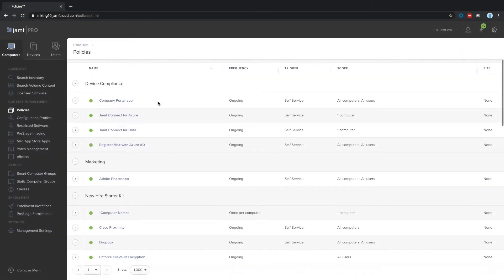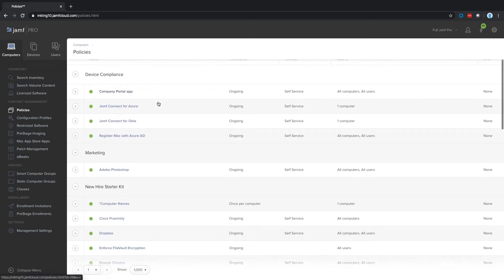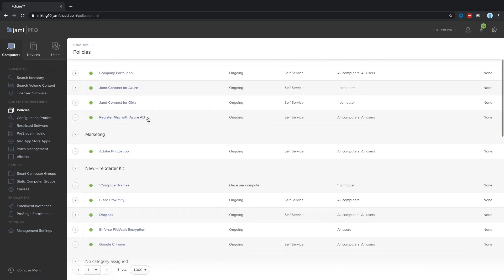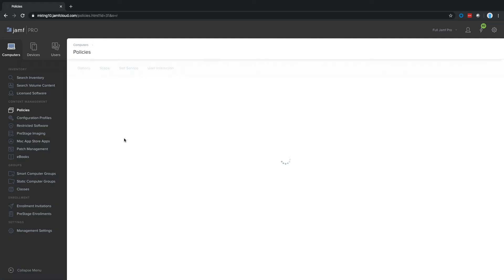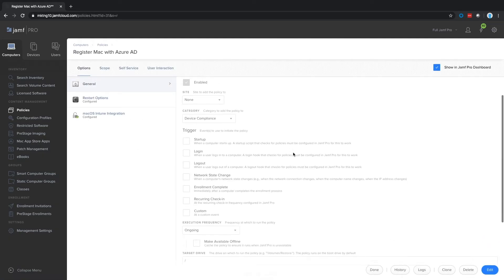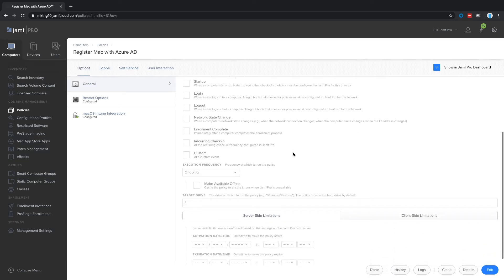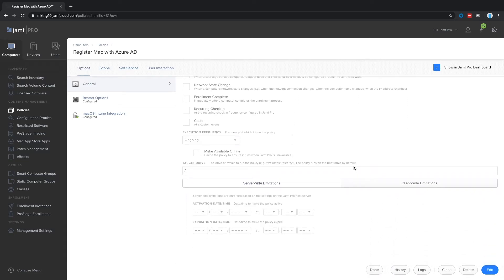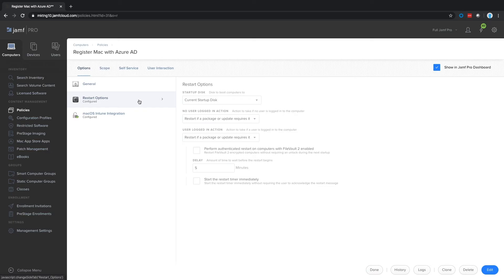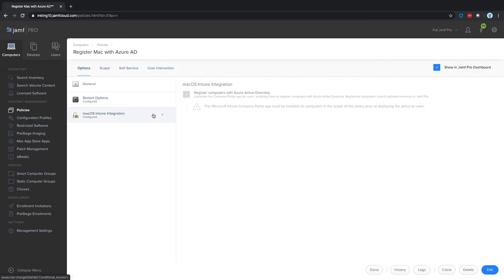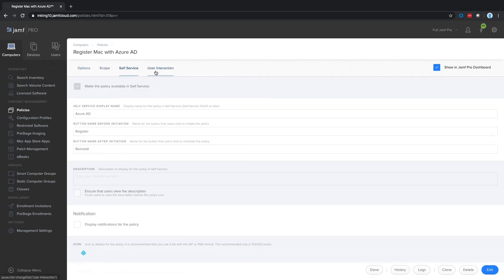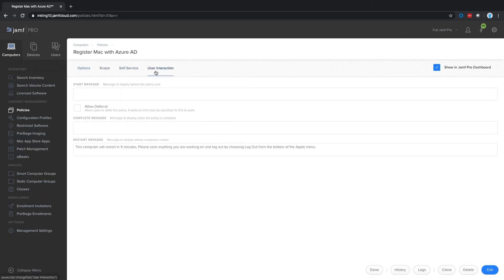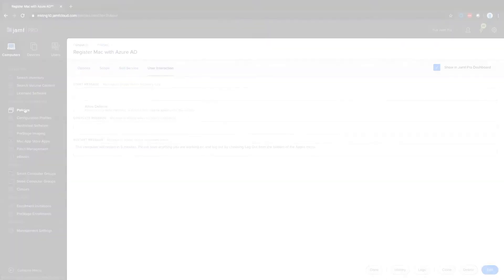To take management to the next level, Jamf Pro installs a binary agent on Mac computers. The agent allows you to securely and reliably execute powerful system-level tasks, like running scripts and installing packages, but it operates in the background to minimize user disruption. These are called policies in Jamf Pro, and on this screen you can see what's possible when configuring them. With Jamf Pro for Apple Device Management, you get MDM plus the Jamf Agent for the most robust management platform on the market.